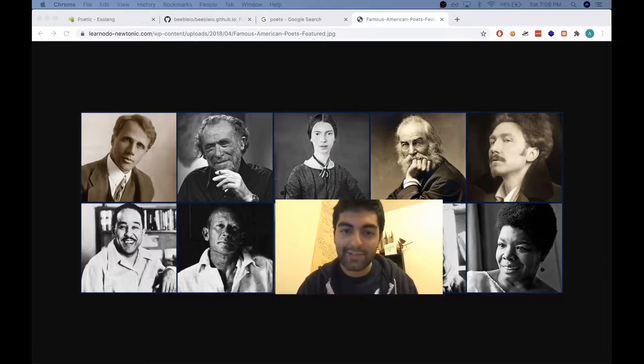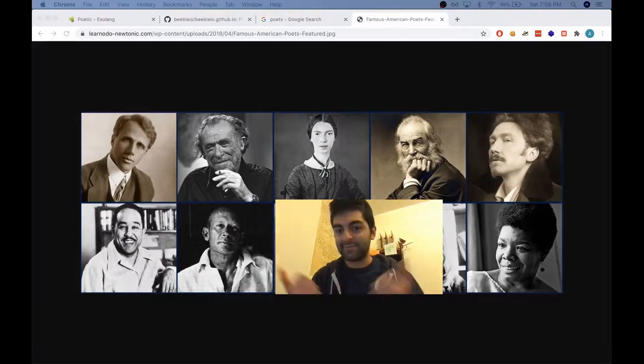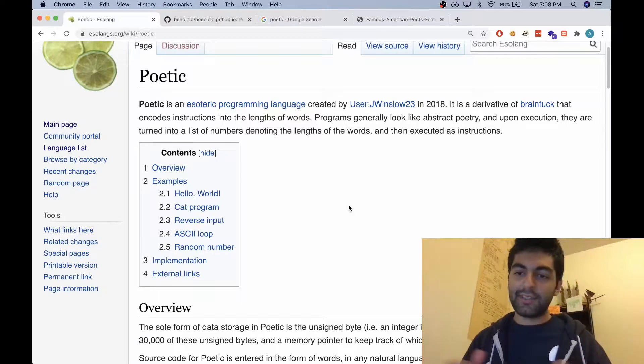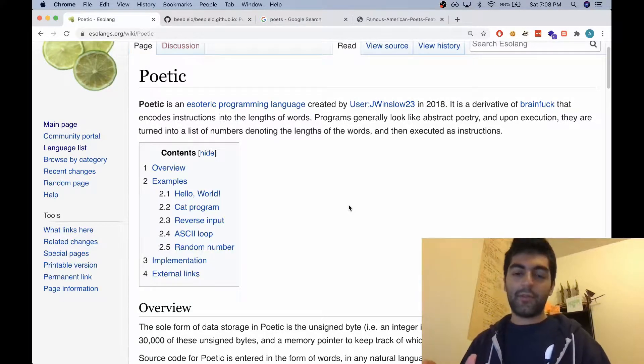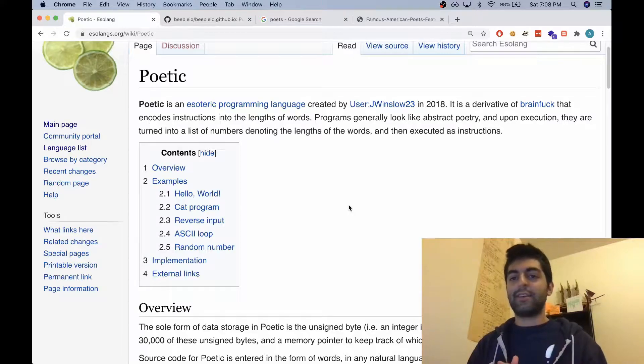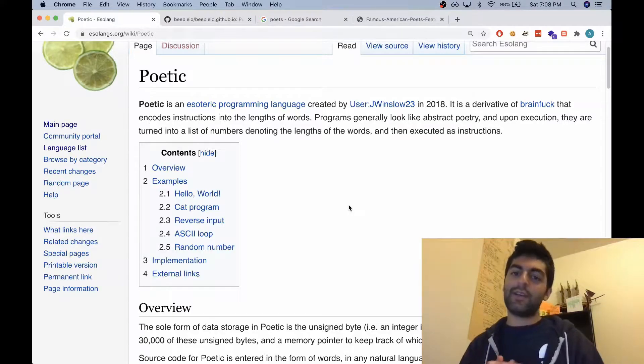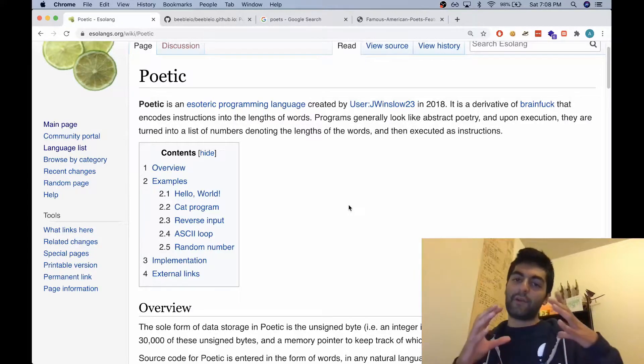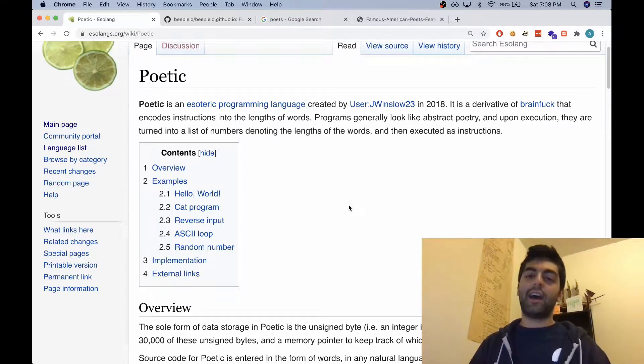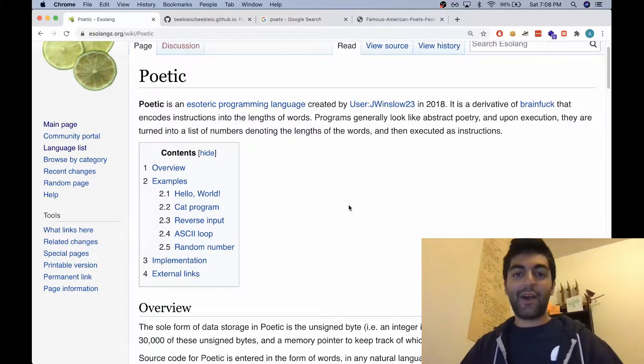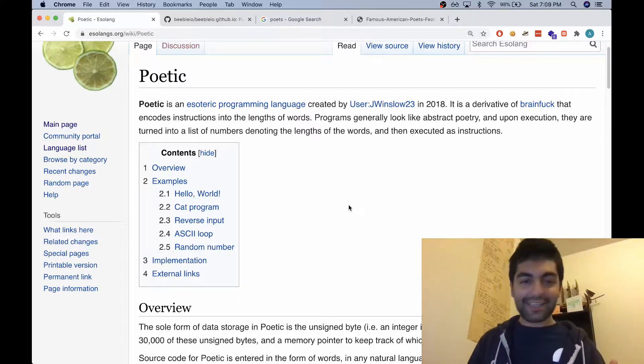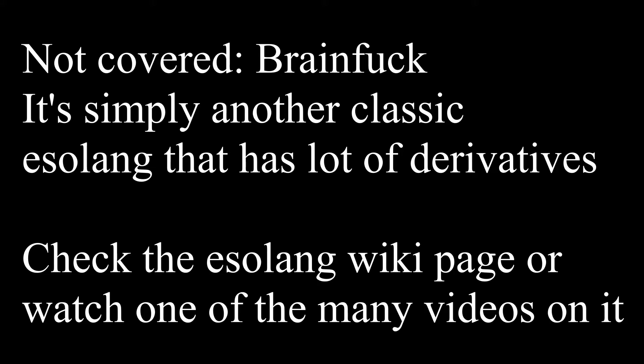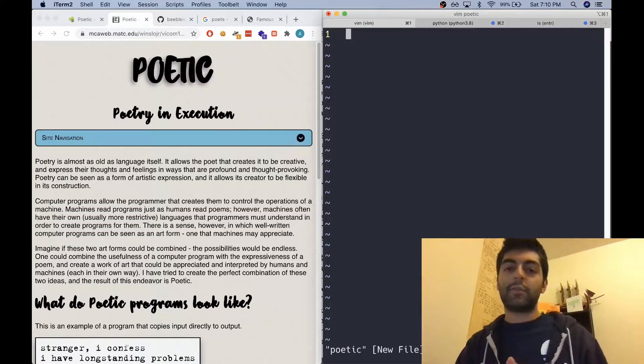Today's language is Poetic. Poetic is a pretty simple brainfuck derivative that more or less directly translates to it, but instead of encoding it in very minimal syntax, it uses a very abstract poetic syntax.